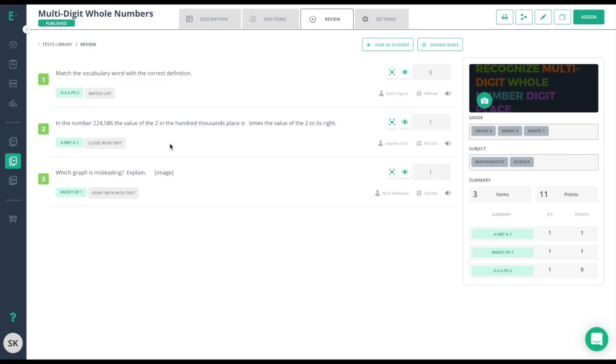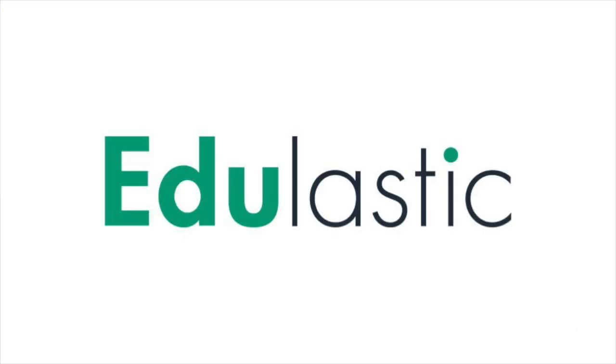For more information about modifying assessments or using Snap Quiz, please find the links in the description below. Now that you have your first assessment, the next tutorial will walk you through the options you have for assigning that assessment.